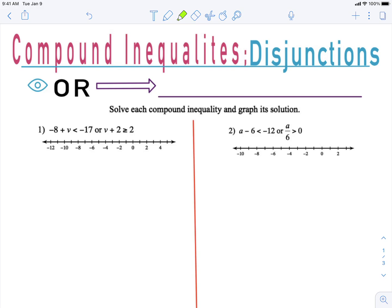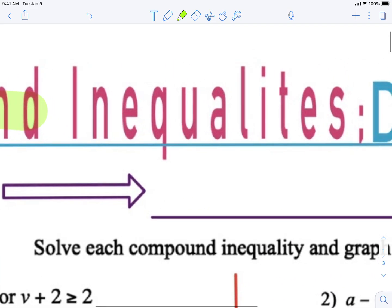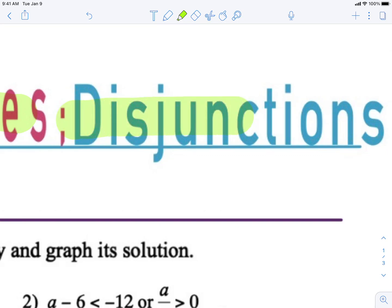Okay everybody, here we go. Welcome. Make sure you have your paper and pencil out ready for notes. Today's lesson is called Compound Inequalities Disjunctions — Compound Inequalities focusing on Disjunctions.